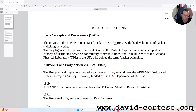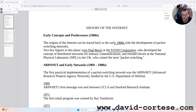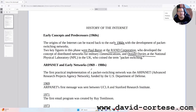Two key figures in this phase were Paul Baran and the RAND Corporation, who developed the concept of distributed networks for military communications, and Donald Davies at the National Physical Laboratory, NPL, in the UK,